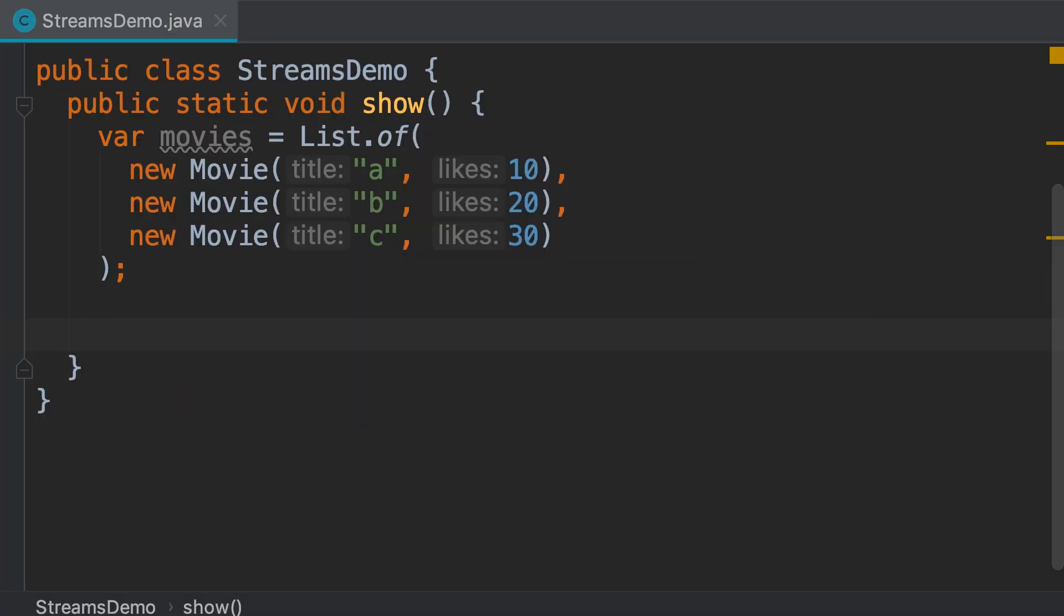Sometimes we need to group or classify our data. For example, we may need to classify our movies by their genre. We want to know how many action or comedy movies we have.